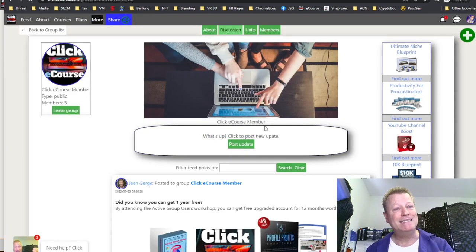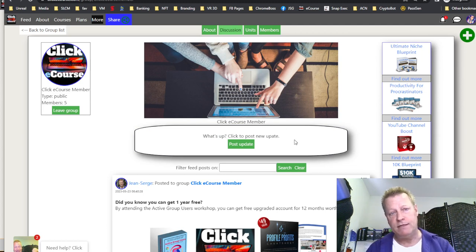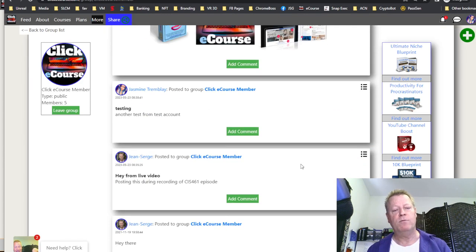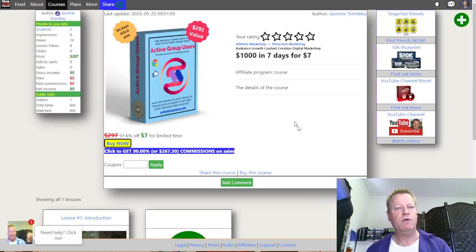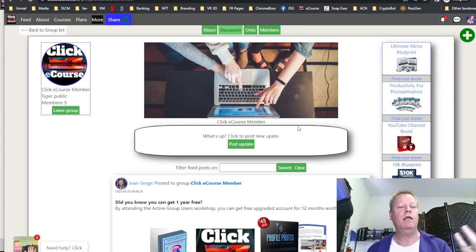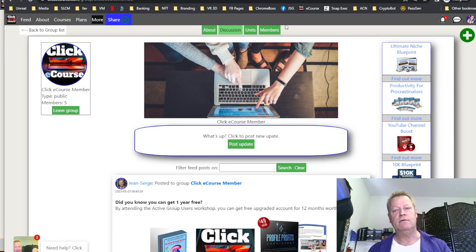If I go back to this group, I can share it with Jasmine's name and she gets the referral credit for it. I can just take this link or click Share. As I said, there are still things to fix here — this is a work in progress.